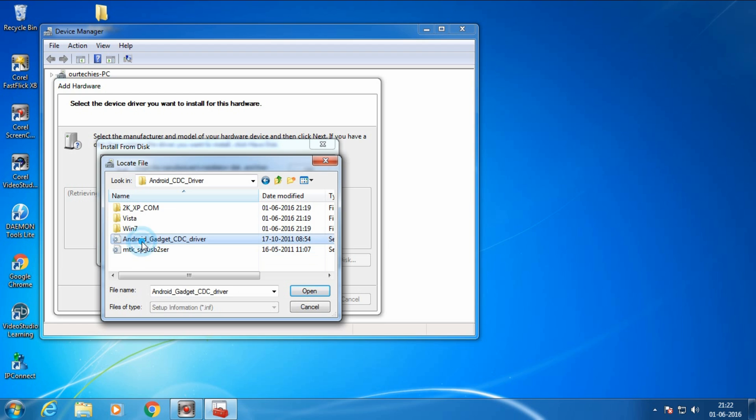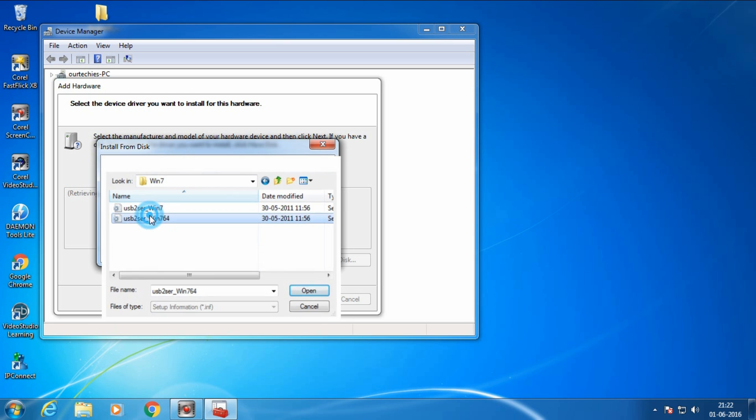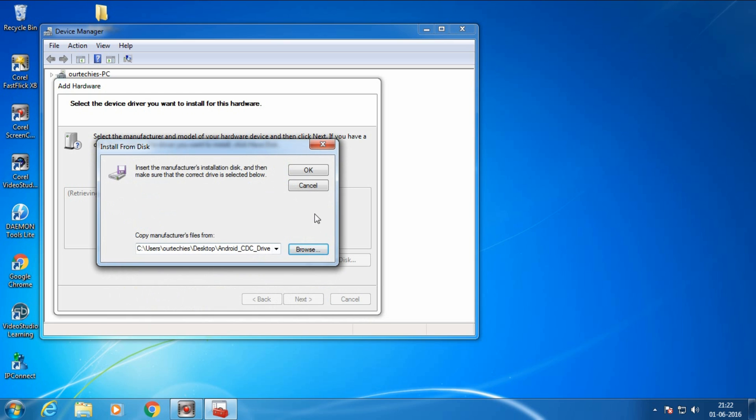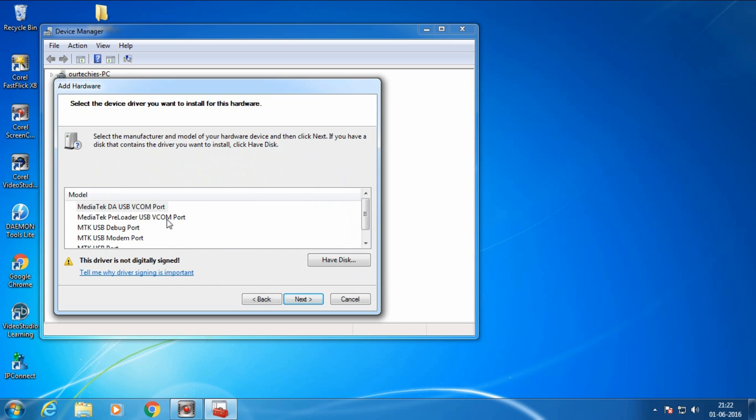First select the code. Windows 7 64-bit, that's why I'm selecting it. Okay, so here all the drivers are here: Mediatek USB COM port, Mediatek preloader USB COM port, Mediatek USB modem port, Mediatek USB port.